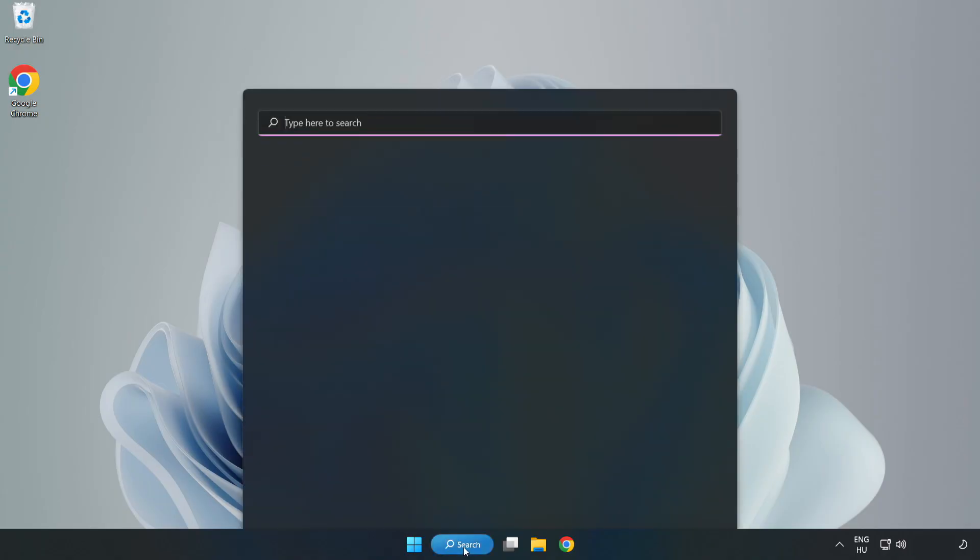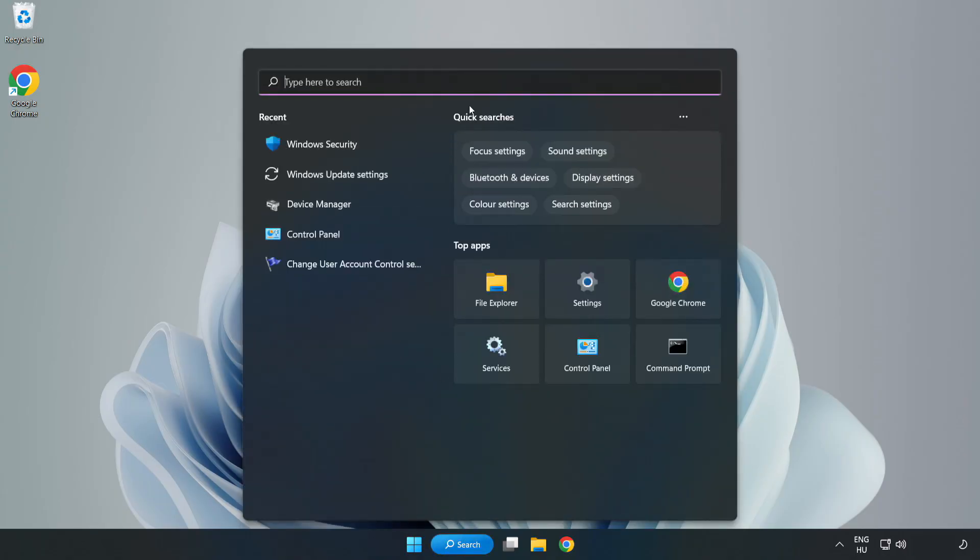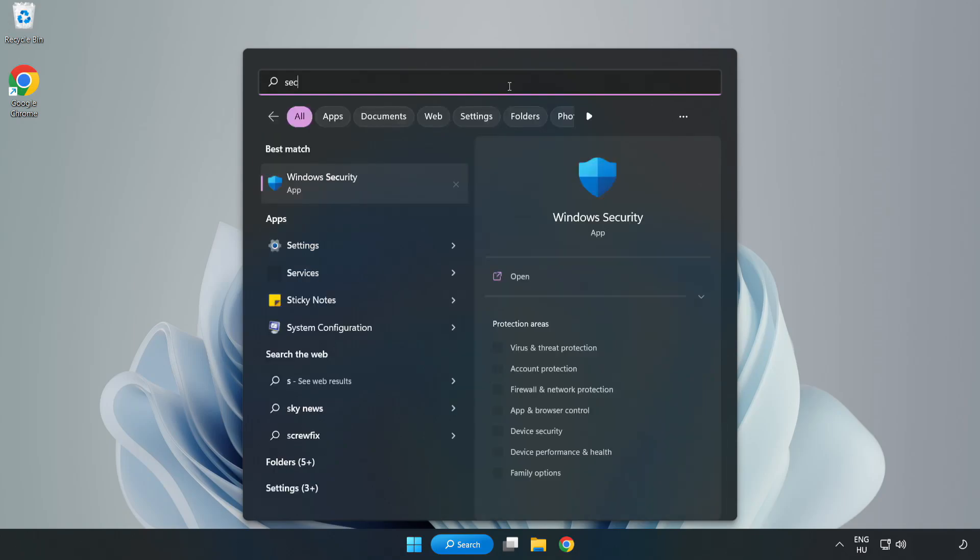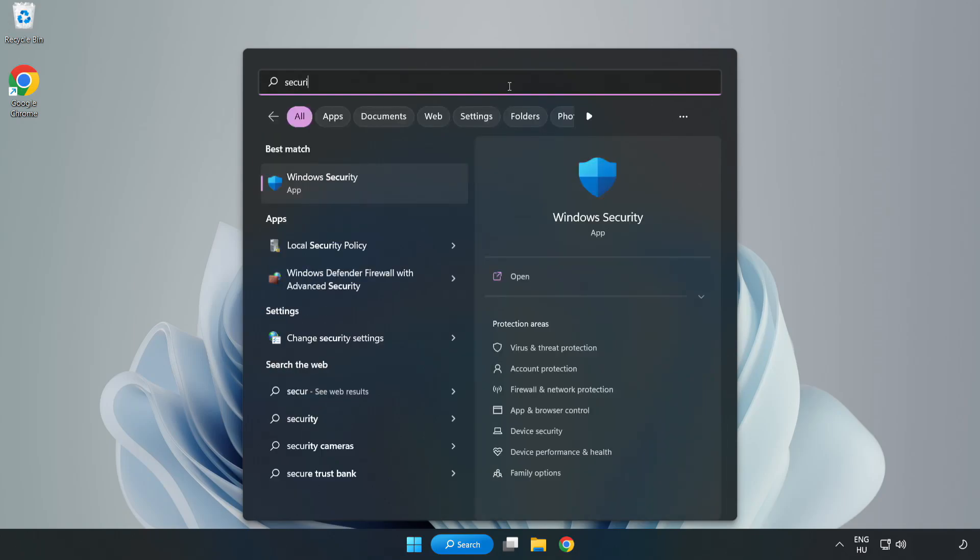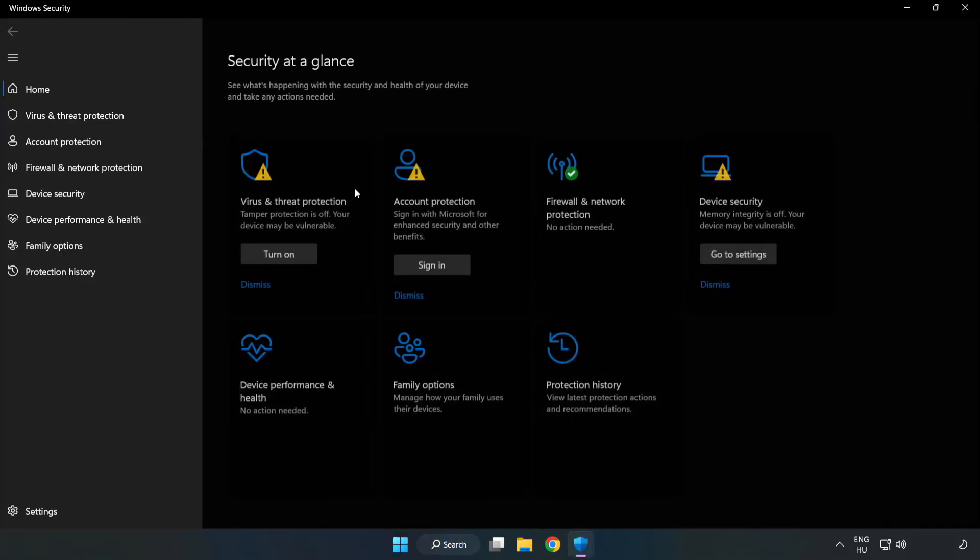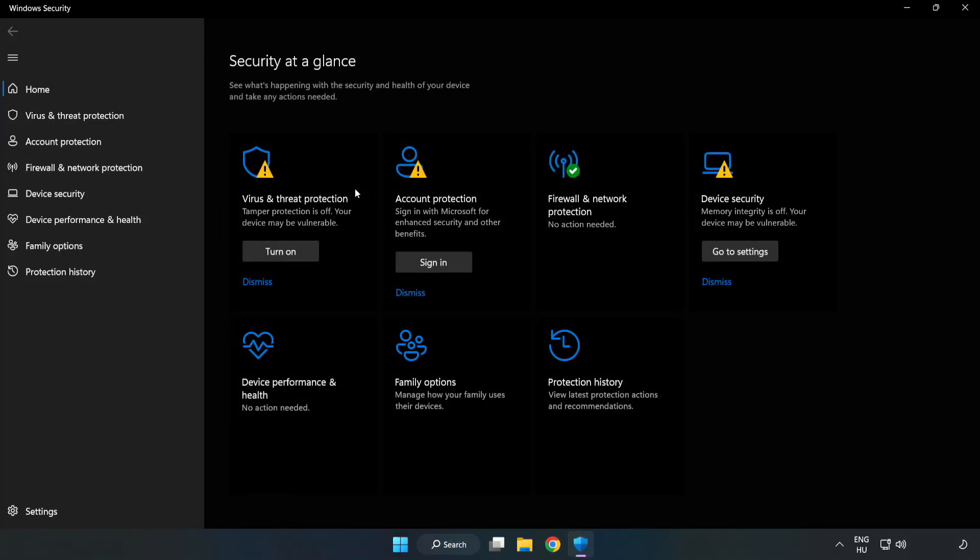Click Search Bar and type Security. Open Windows Security. Click Virus and Threat Protection.